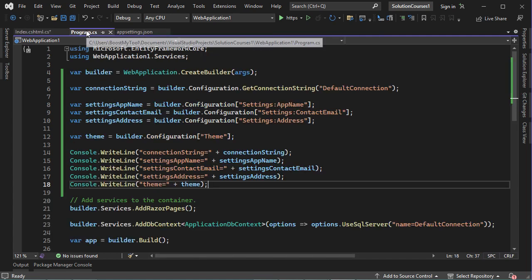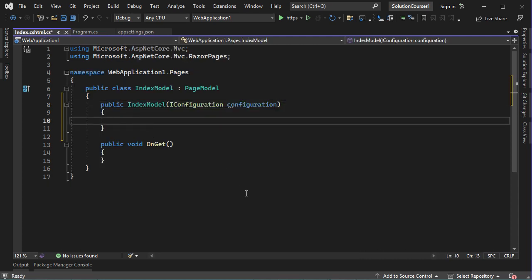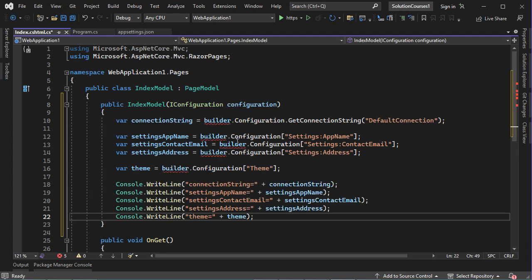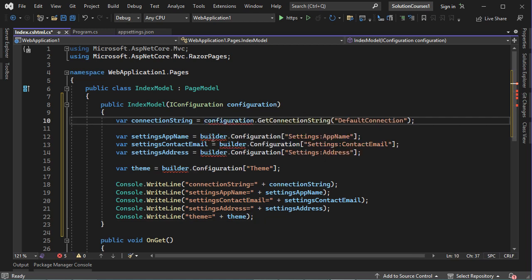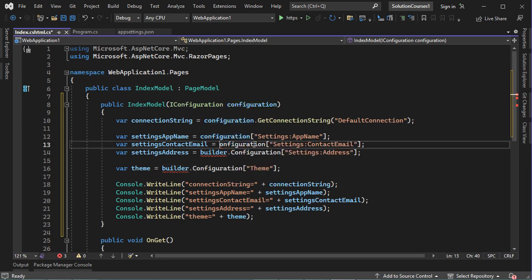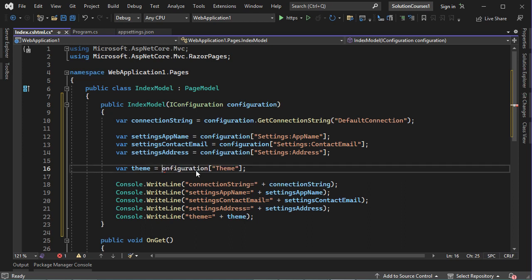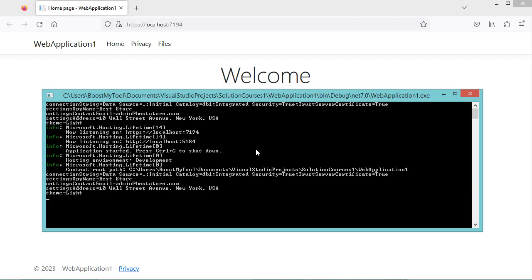Let's go to program.cs and copy all of this code. Let's paste it here, then replace builder.configuration with configuration. Let's save the file and test the application. Here we have the data read from program.cs, and this is the data read from index.cshtml.cs.